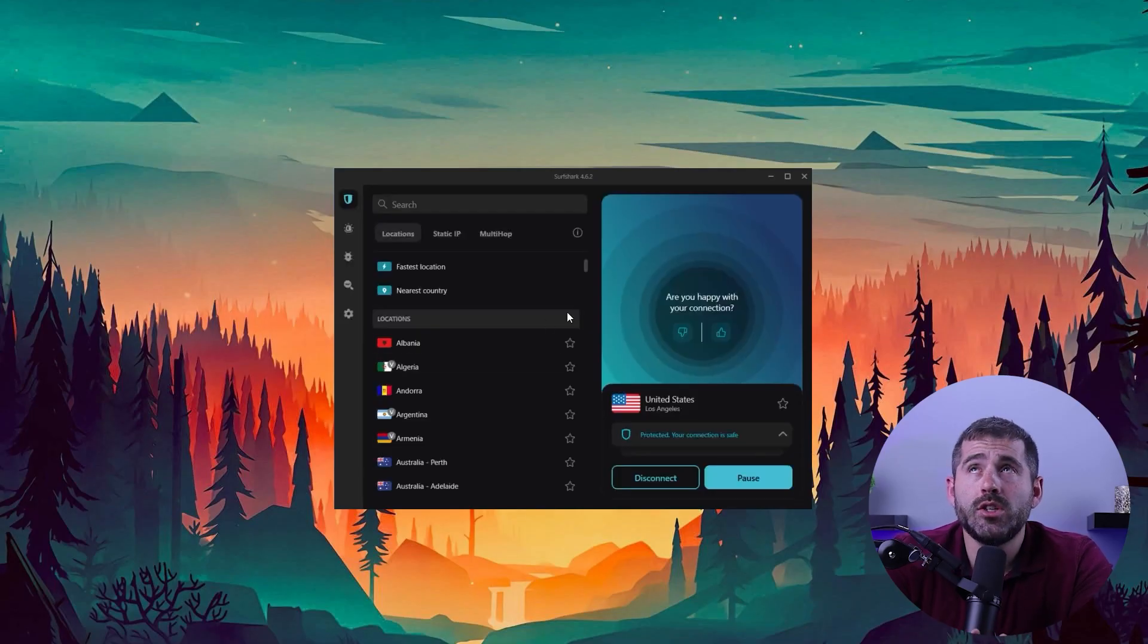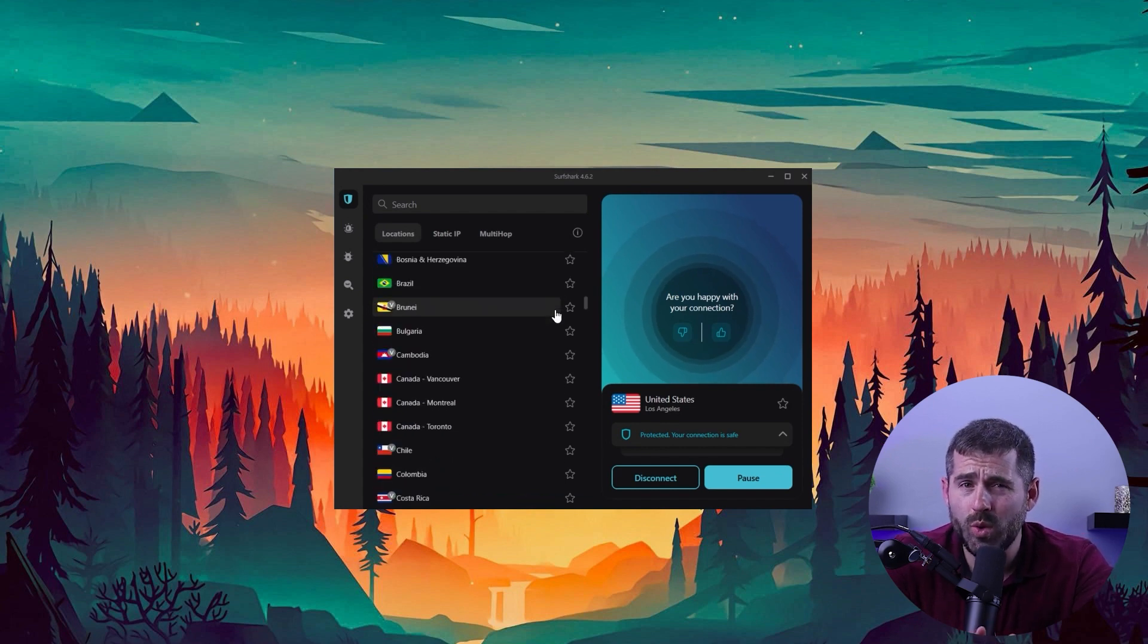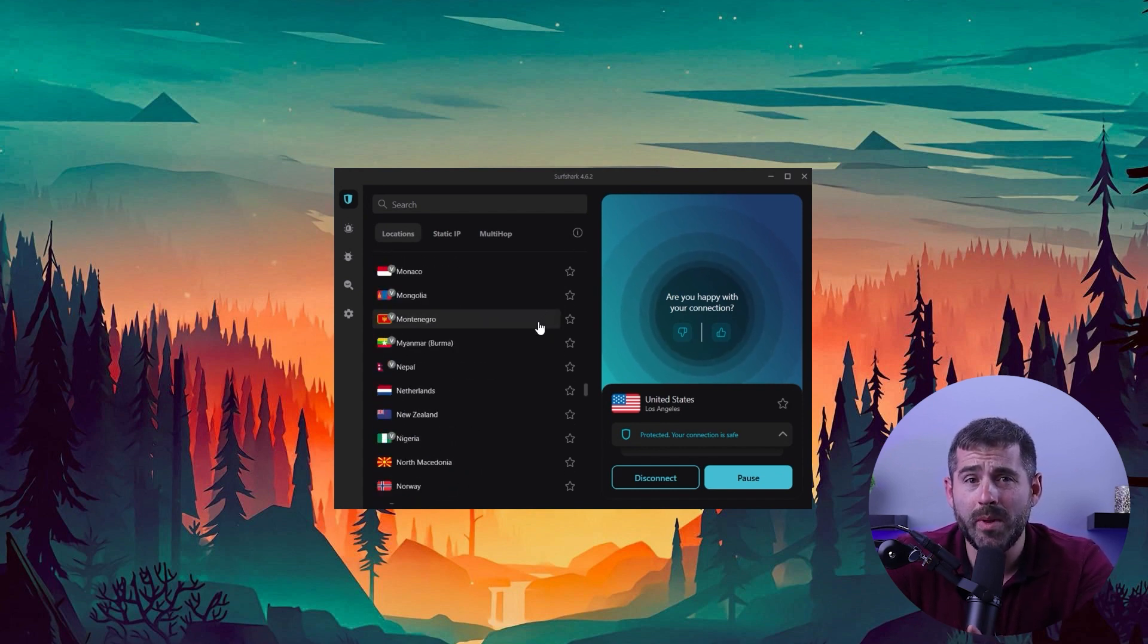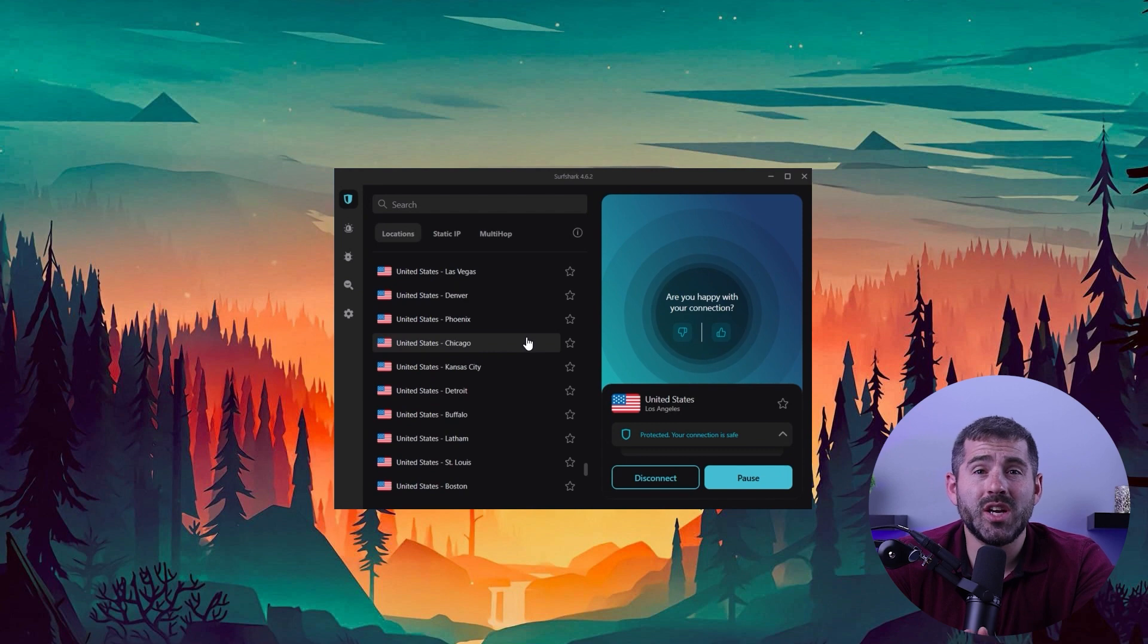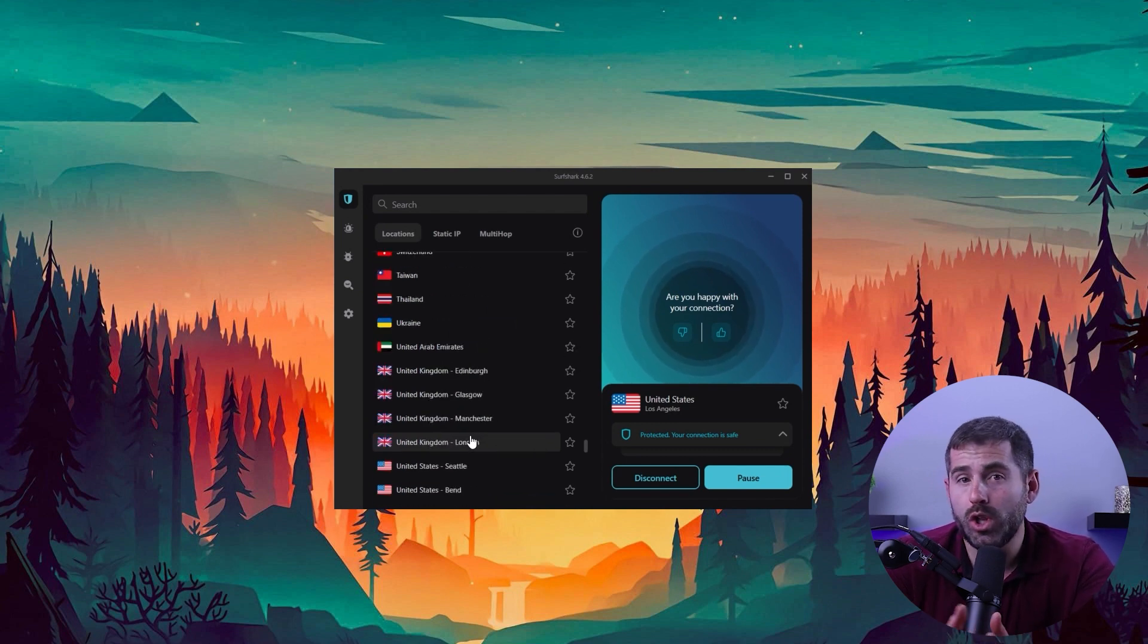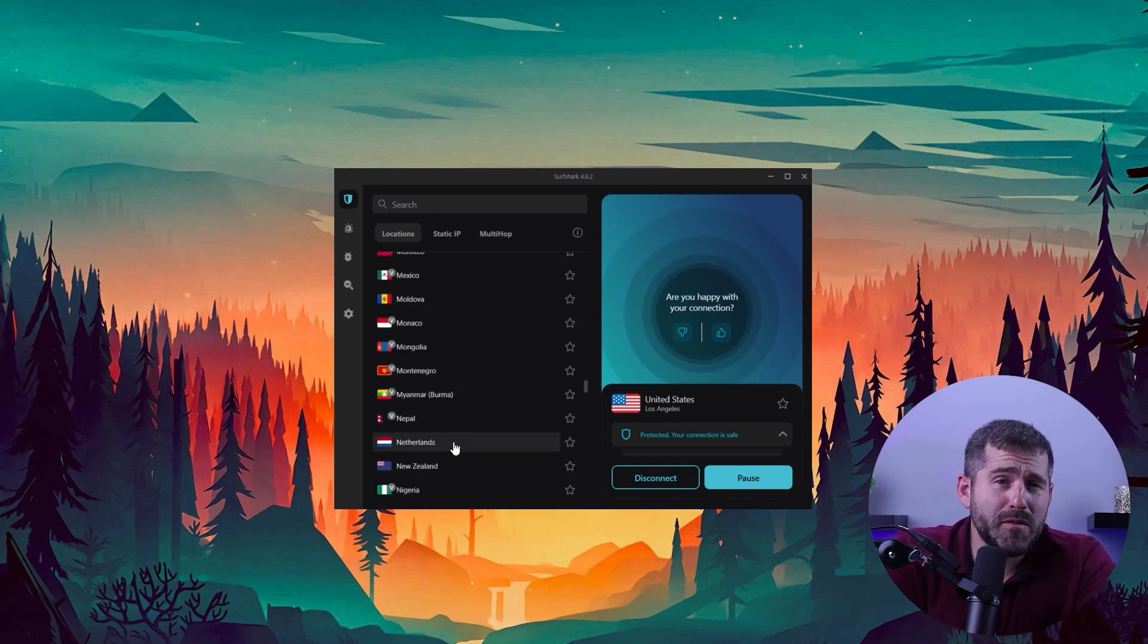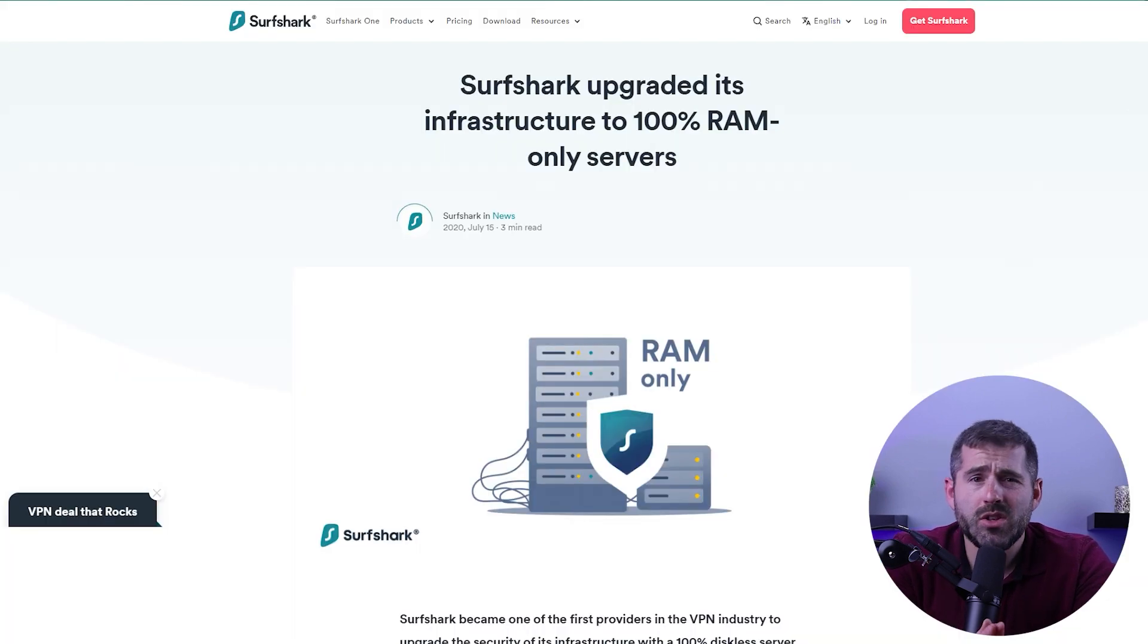Now when logging in, you'll be presented with a main window, which includes locations to choose from and a quick connect button that'll connect you to the fastest or closest server. This is just a preview of the features that Surfshark VPN app has to offer.